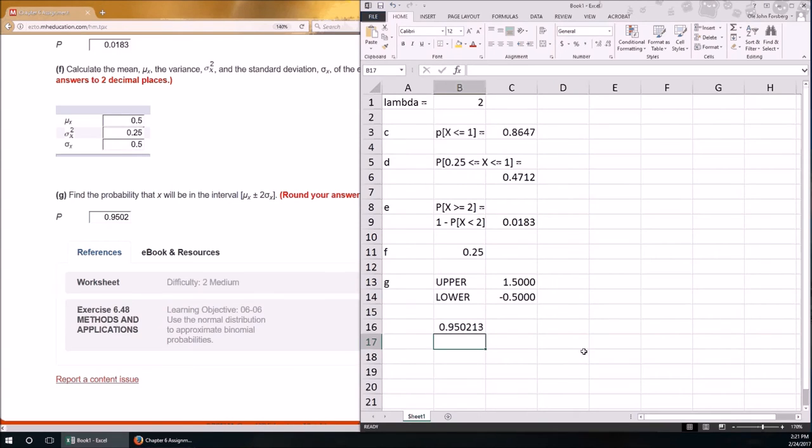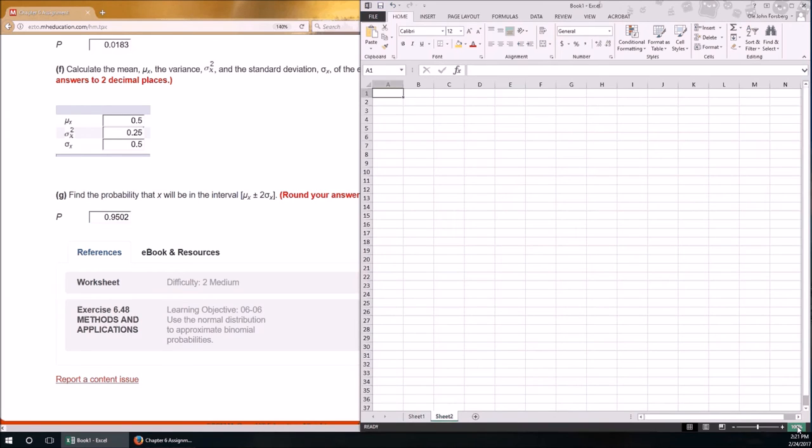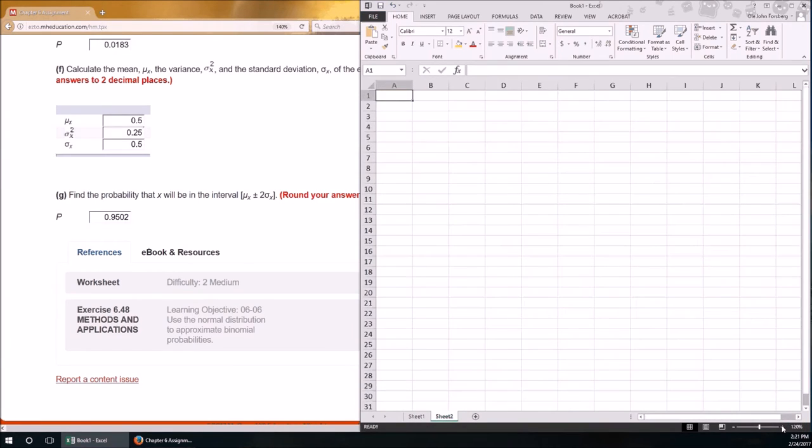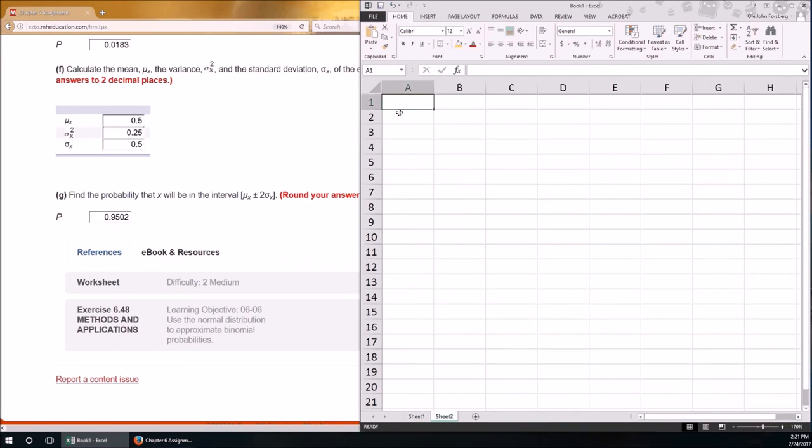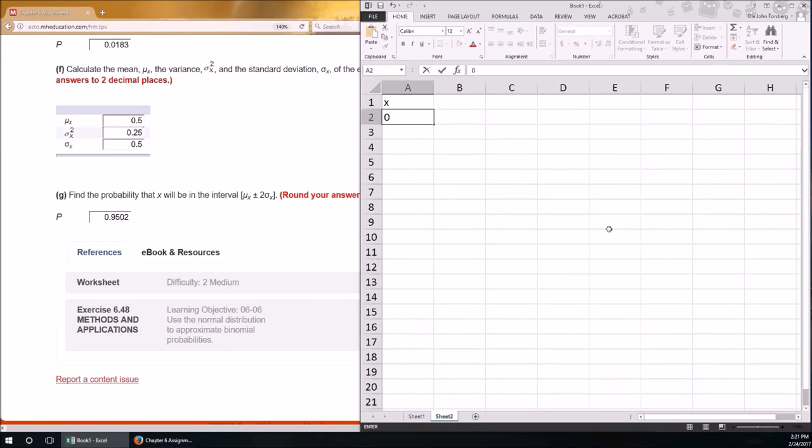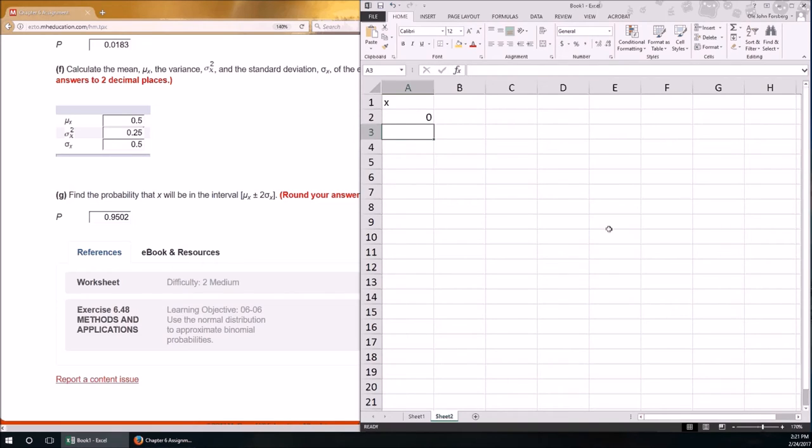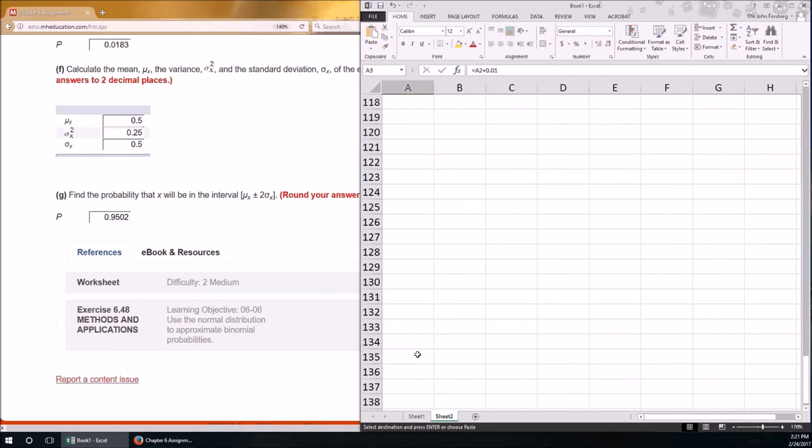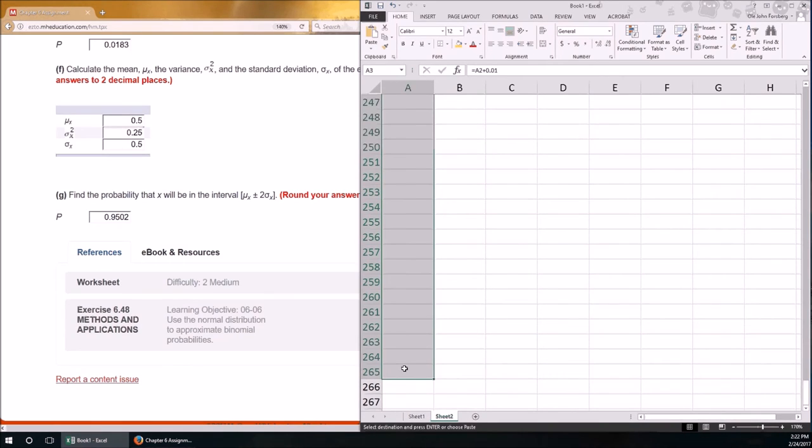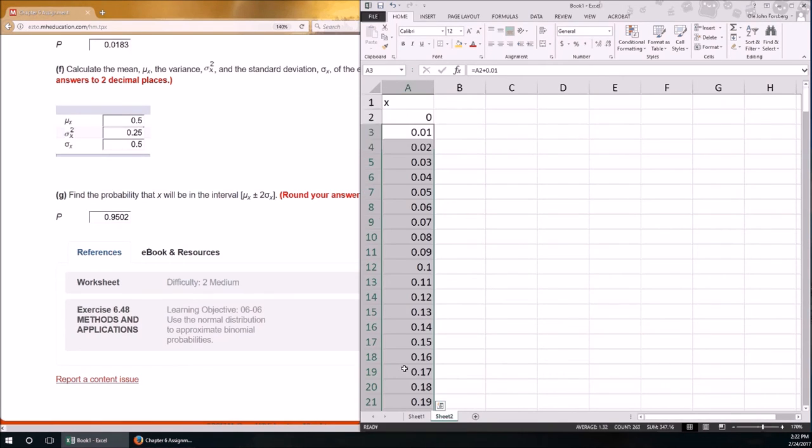And the probability of X will be in the interval of mu plus or minus 2 sigma. So we need to, that will be G, the upper bound is mu plus 2 times sigma, that's equal to mu plus 2 times sigma. And the lower, that's going to equal mu minus 2 times sigma. So let's go ahead and perform the calculation of probability of X's between those two numbers.